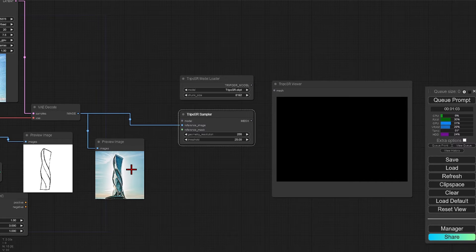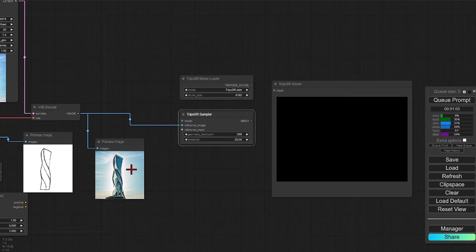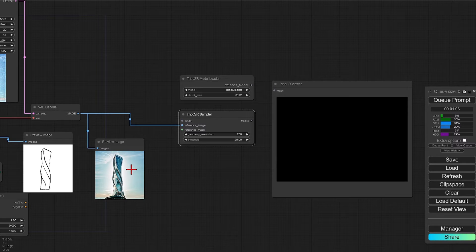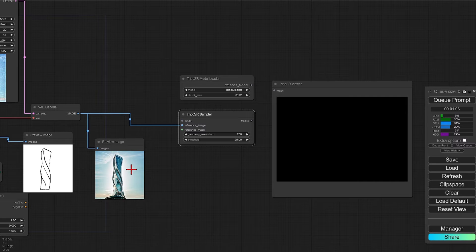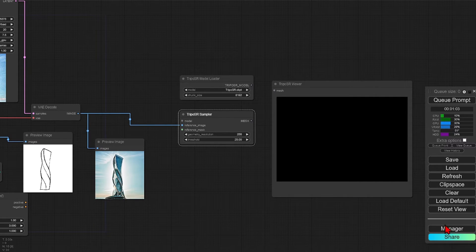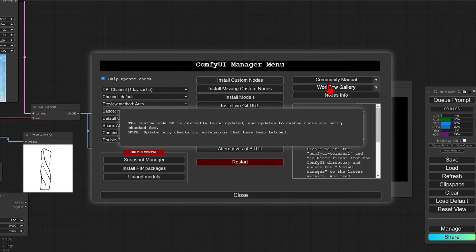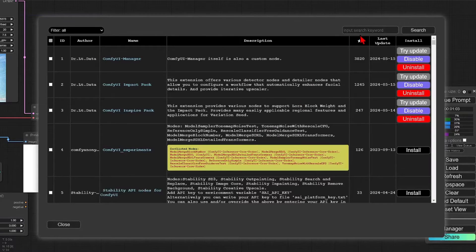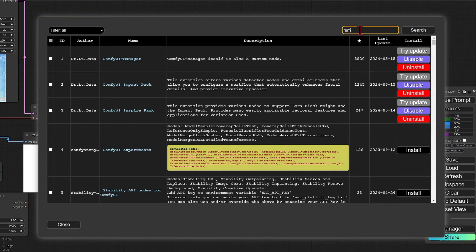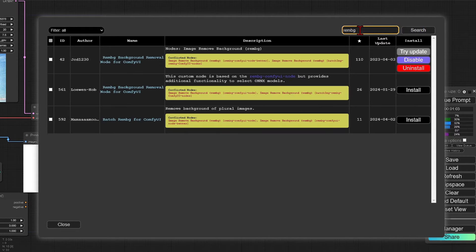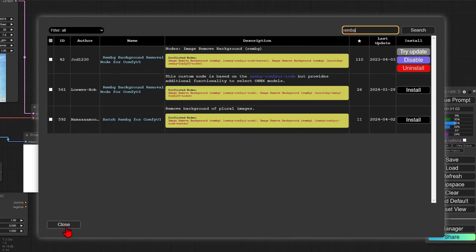We could try to prompt it out with some text. However, it is not always successful, and a much easier method is just to use a background remover node. We can install this also from the manager under custom nodes, and it is called rembg. So search for this and install the background remover.